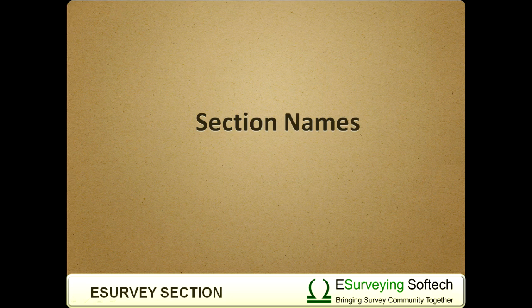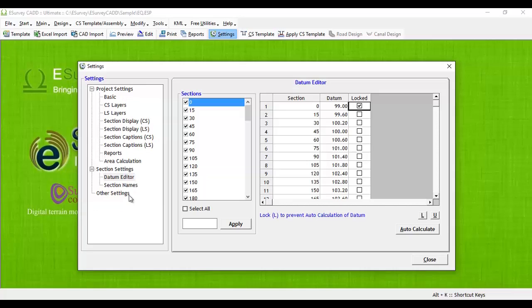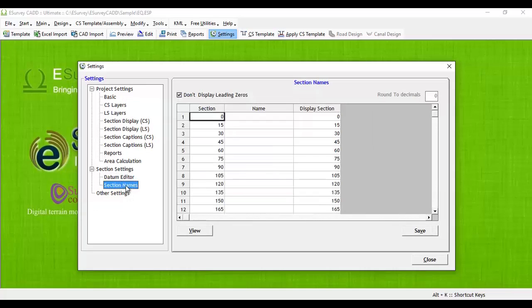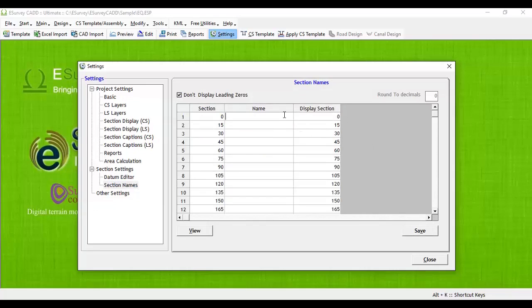Section names: By default, chain age number will be the section name. However, eSurveyCAD further allows you to change the section name. You can give a custom name for each cross-section.